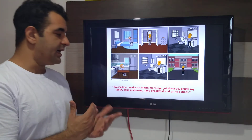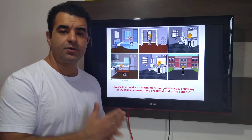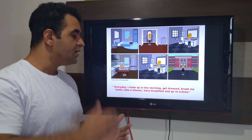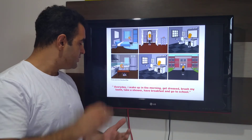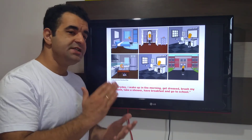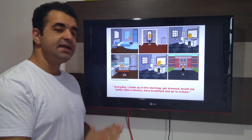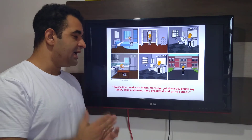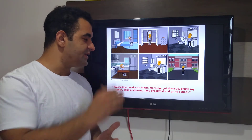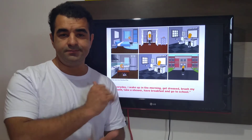Every day I wake up in the morning, get dressed, brush my teeth, take a shower, have breakfast, and go to school.